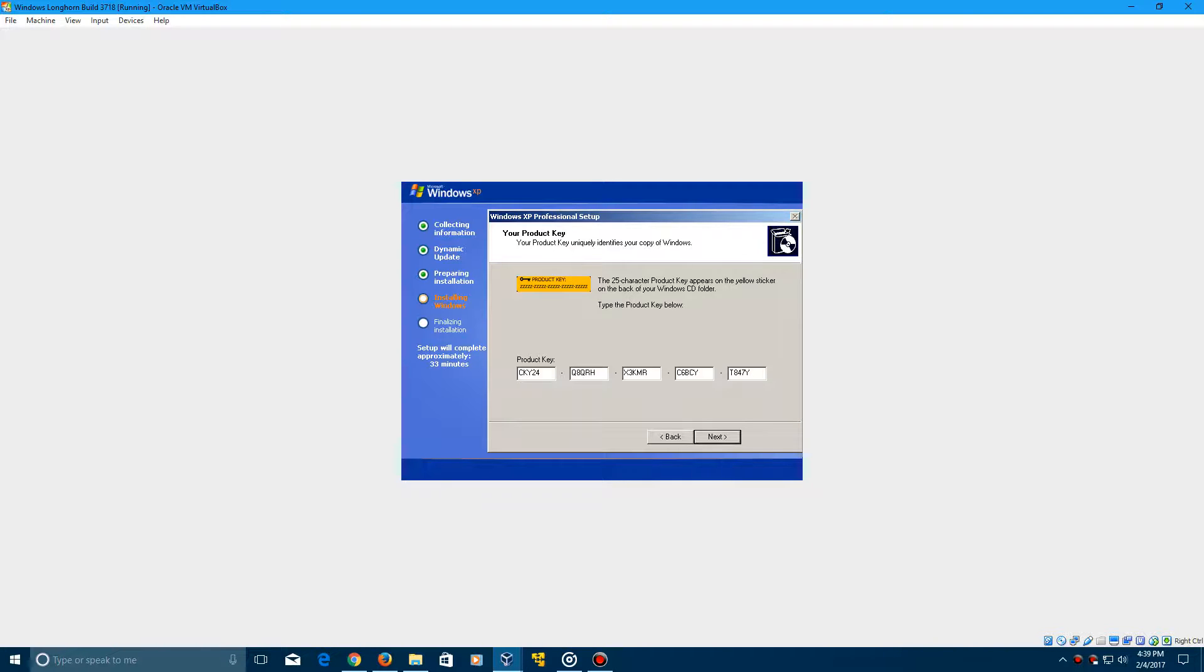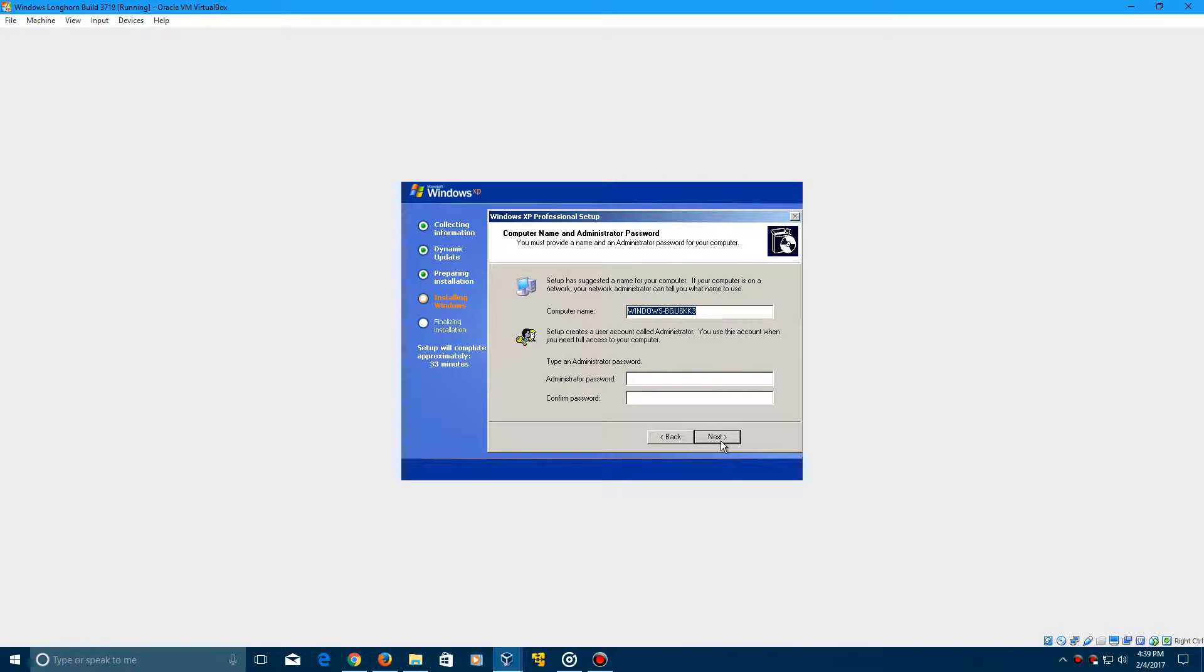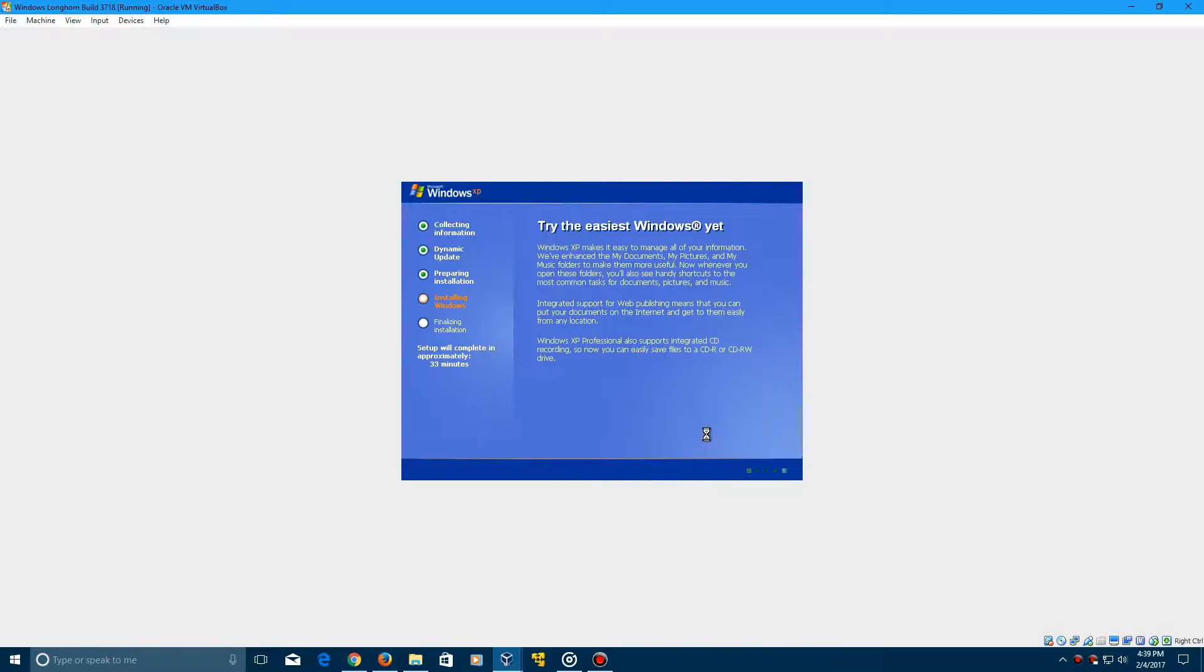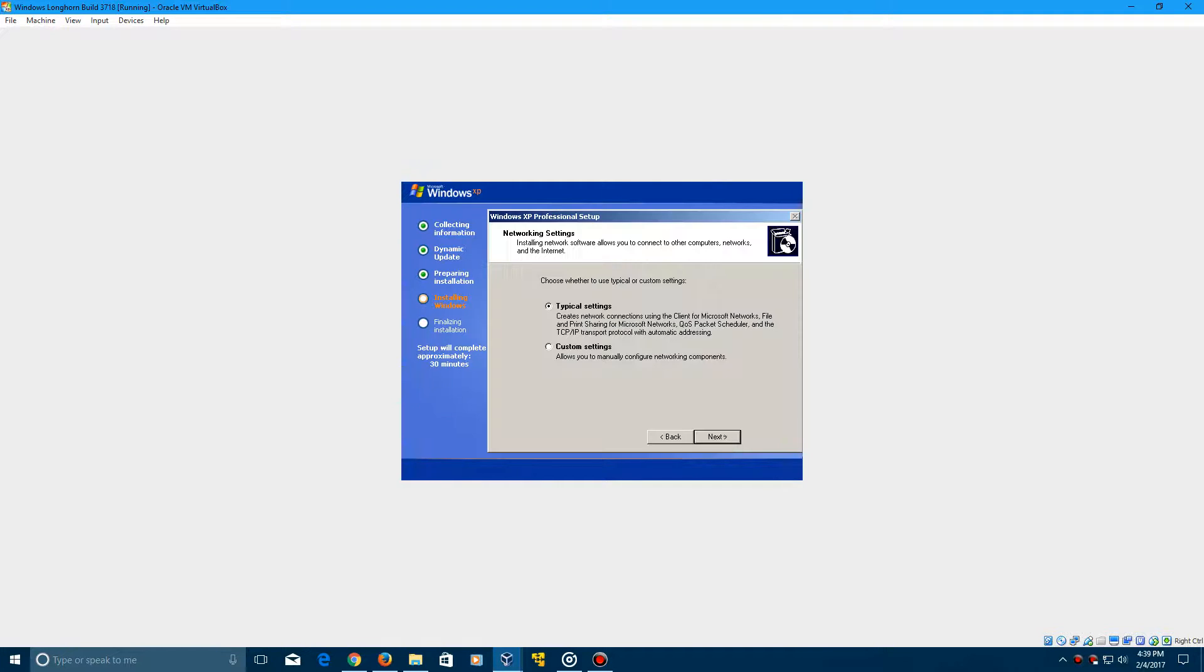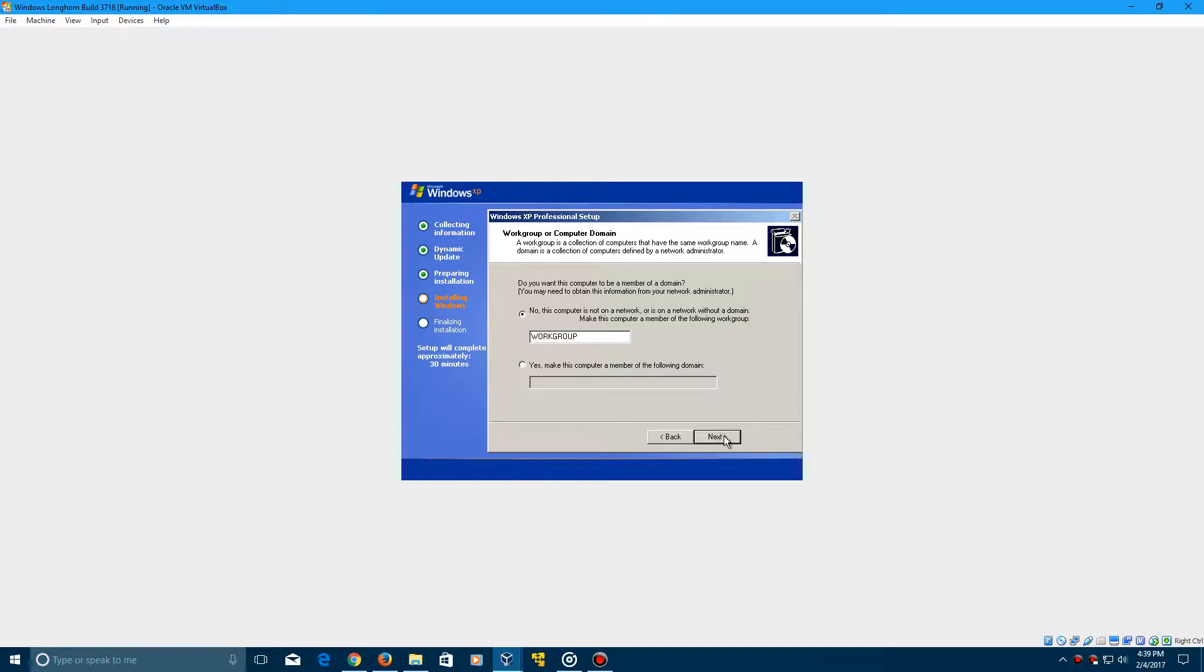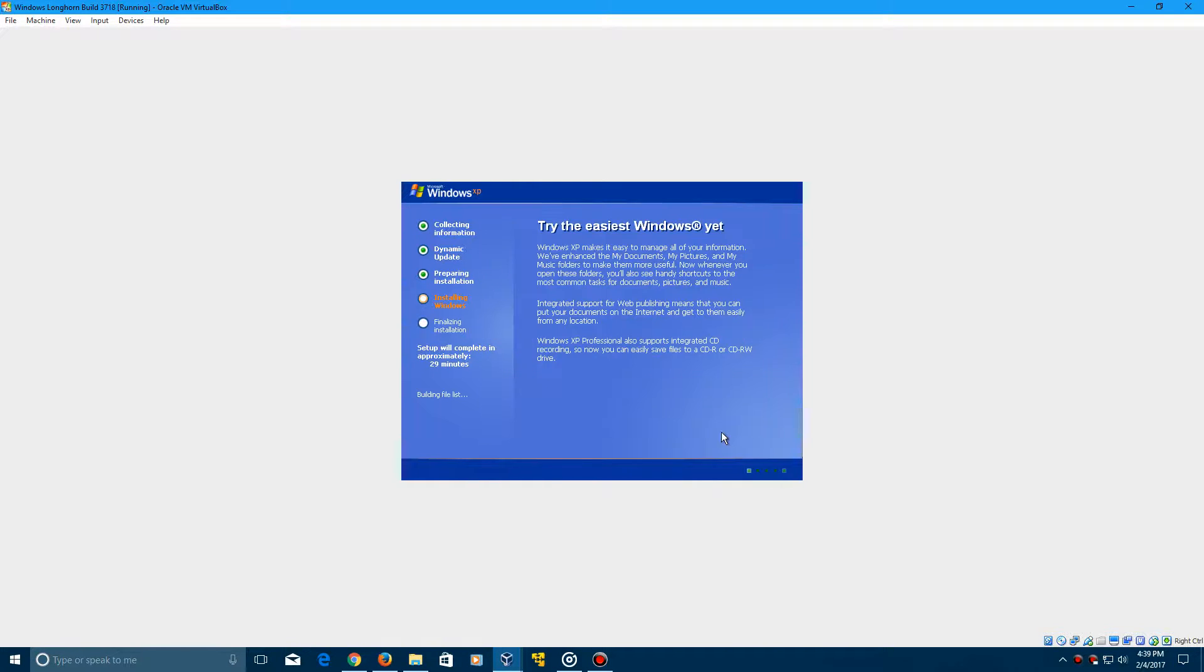I'm just going to call this Longhorn 3718. Click next and then make sure that this is still set at November 20th, 2002 and specify your time zone. Click next. That's going to do the installing network and then it should pop up with this screen that will say typical or custom. Just leave it at typical and click next. Leave this at no and type in work group in all caps in the box here if it's not done so already.